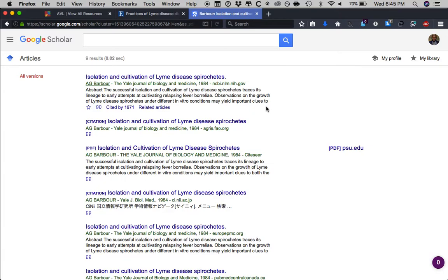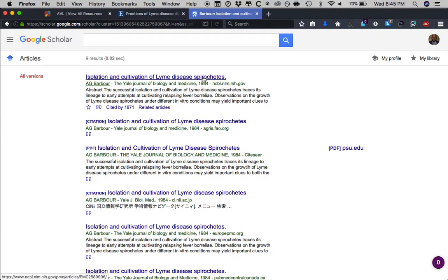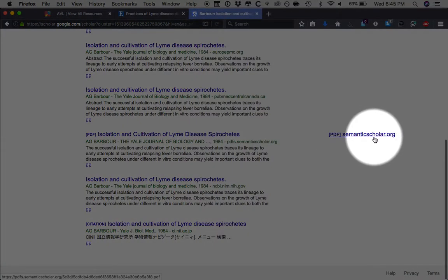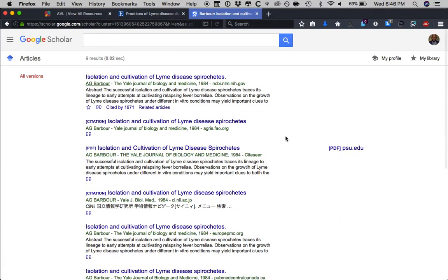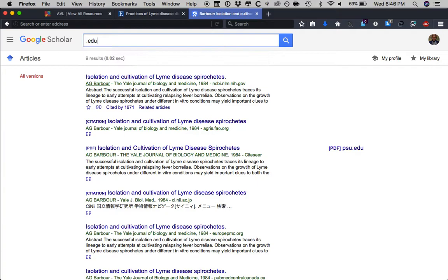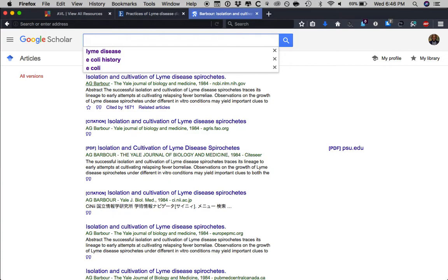Now that I've clicked, it shows the differing results here — including instances of the article that are freely available. As you do your searches, please only use those results from a website that is .edu, .org, or .gov. Otherwise, websites that end in .com may very well not be a reputable source.